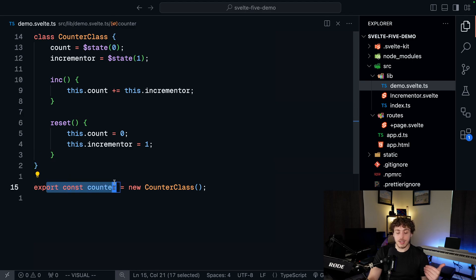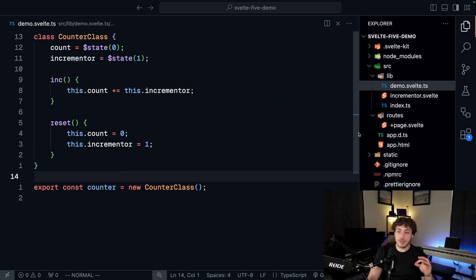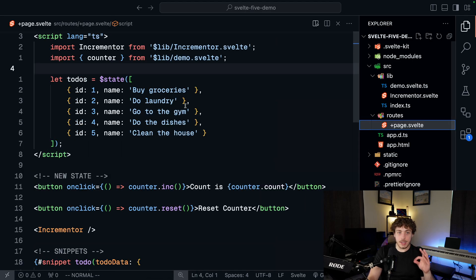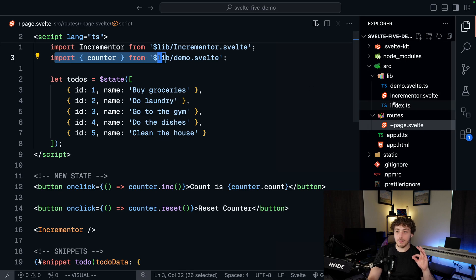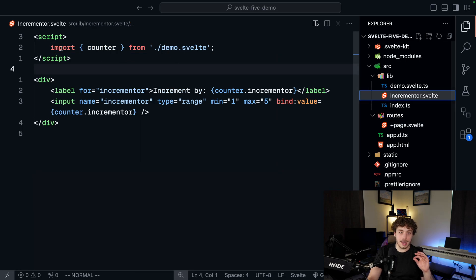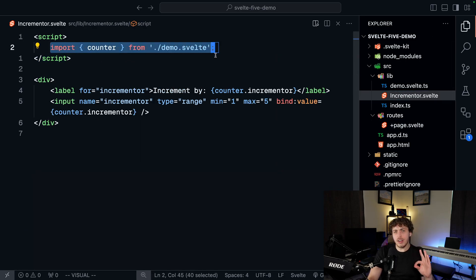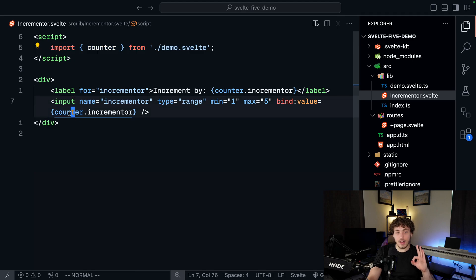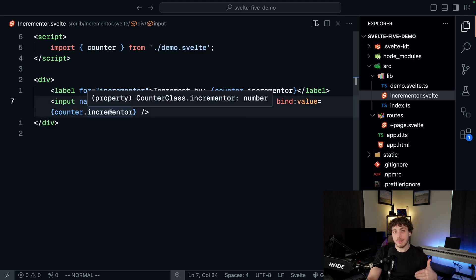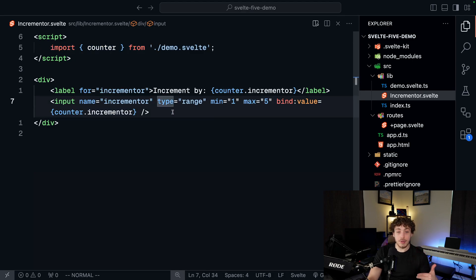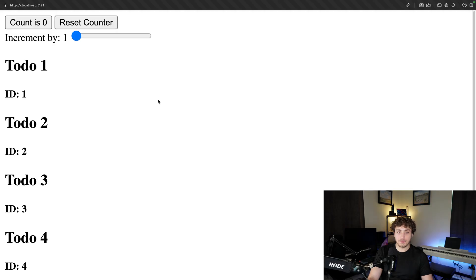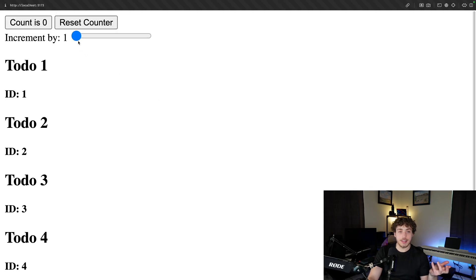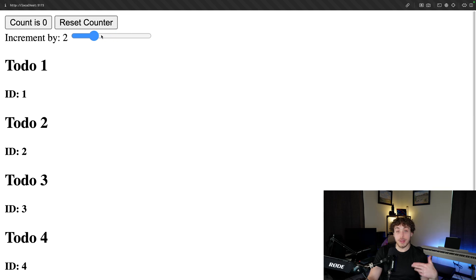And then what I'm doing is within my page.svelte, I'm going to import that counter. And I'm also going to import that counter in my incrementer. So in my incrementer, what we're doing is I'm binding the value of counter.incrementer so that anytime we change this input, which the actual application looks like this, anytime I'm changing this incrementer, this will actually change the incrementer value within the class.